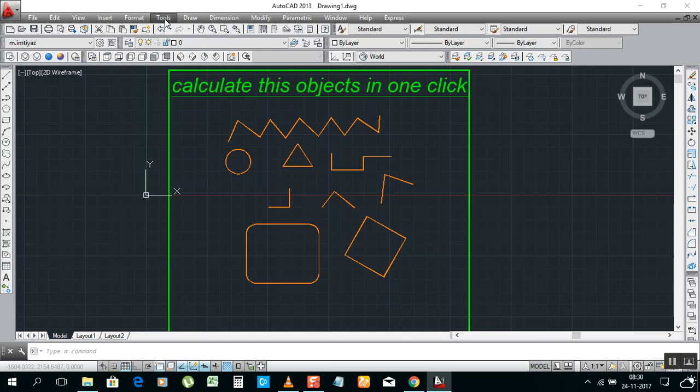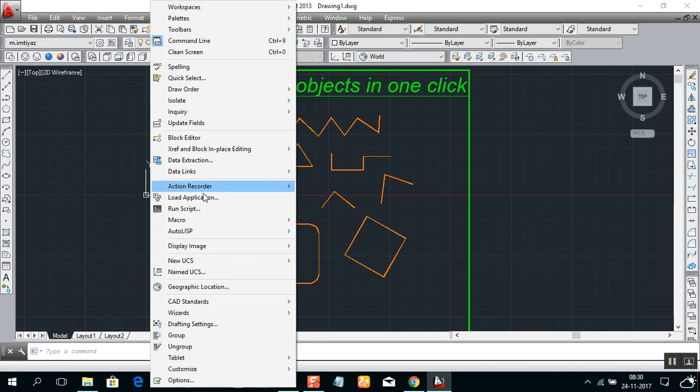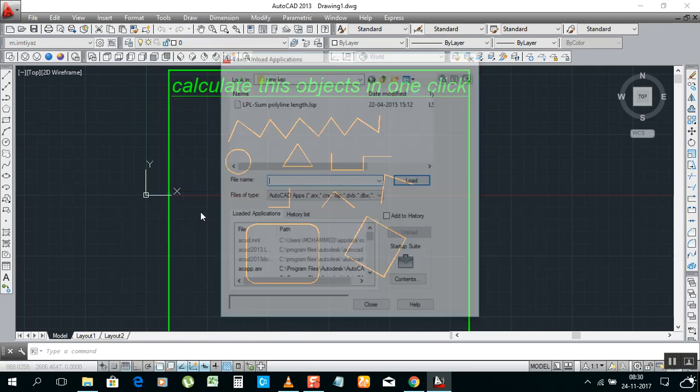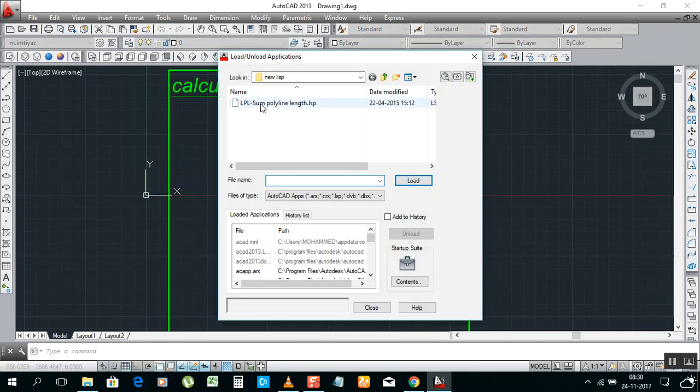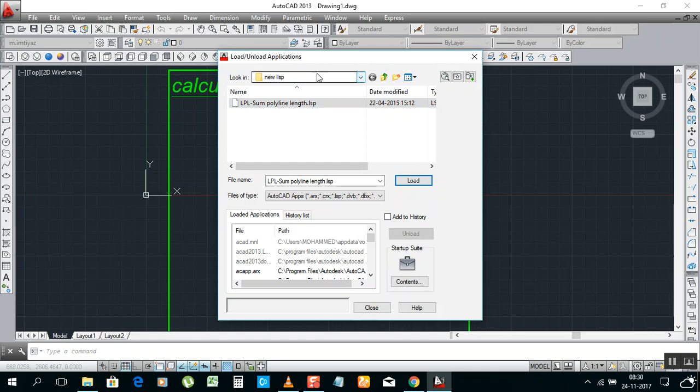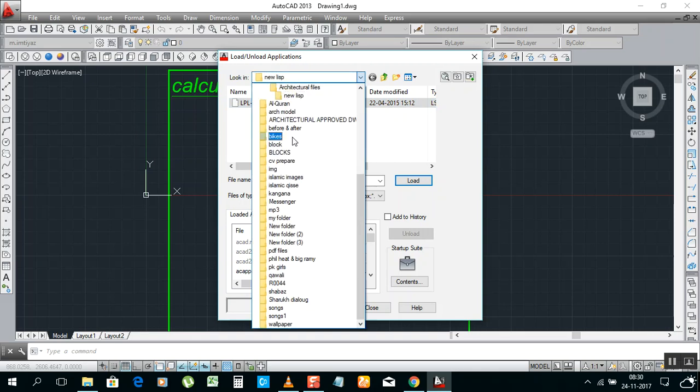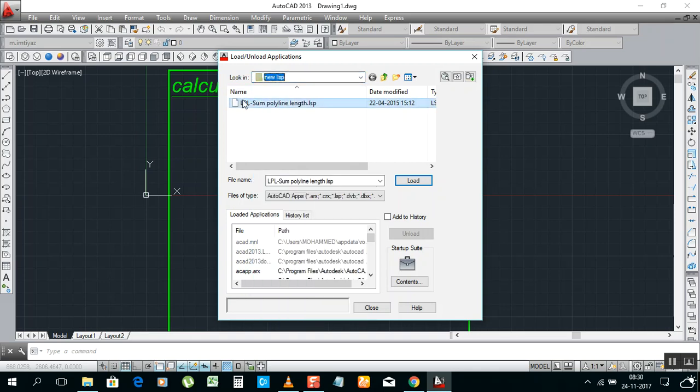Go here to Tools, Tools, Load Application. This LISP, wherever you want to save, you can save it on desktop or somewhere. You can take from there if you have on desktop. You can go to desktop directly and then you can click it. But I have saved somewhere, D disk, so I am taking from there. Select this one, load, close.